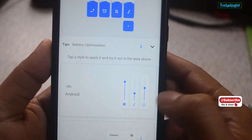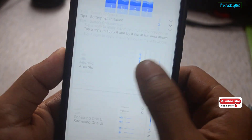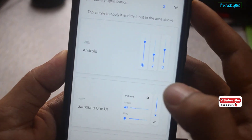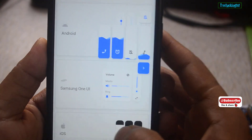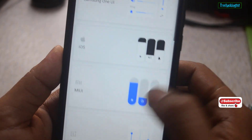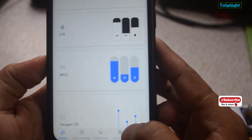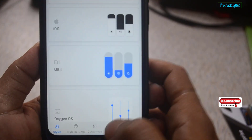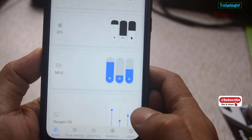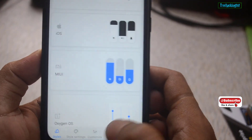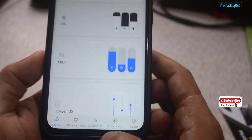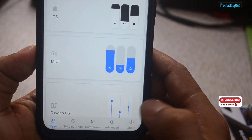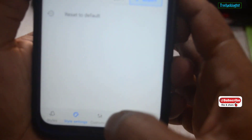Let's try this style. You can also add brightness control along with the volume. To do that, you need to go to the customize section.